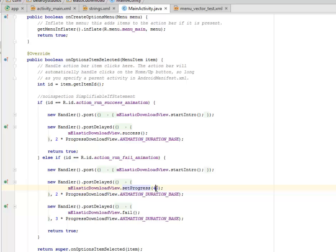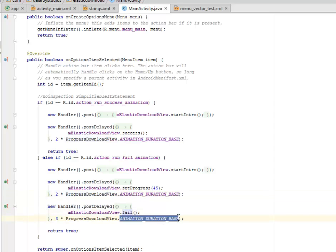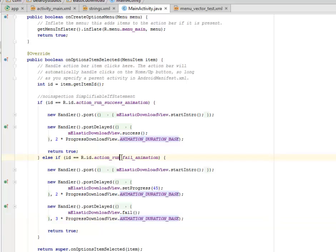What about the animation duration base also will be set to the progress download view, and there is going to be an animation fail method being triggered. So the animation is actually going to pick the fail animation. So once the ID is being set to the action_run_fail_animation,